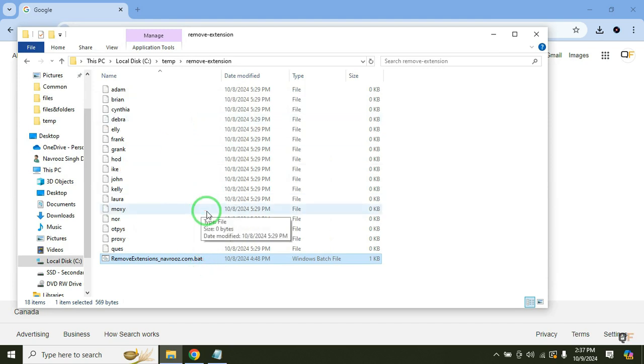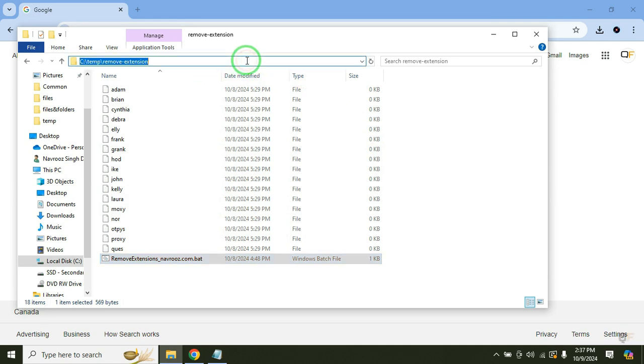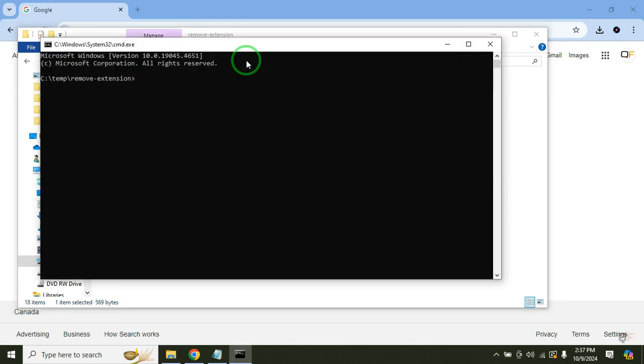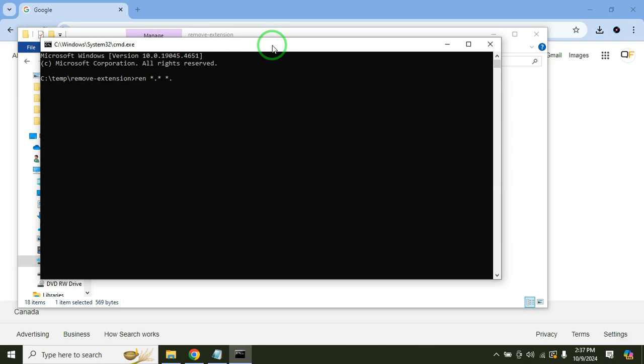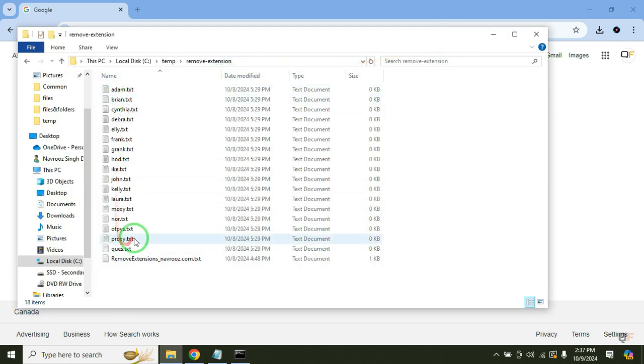Just in case if you want to give any extension to these files again, click here. Once this has been selected type cmd and hit enter. Now give this command: ren space star dot star space star dot whatever extension you want to give. For example I want to give text and then hit enter. And if you see all the files have been renamed to text files.